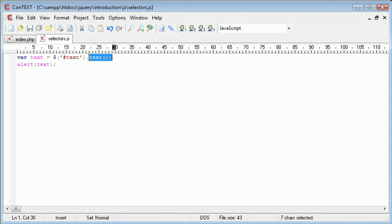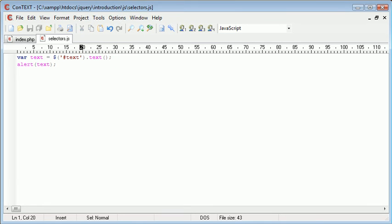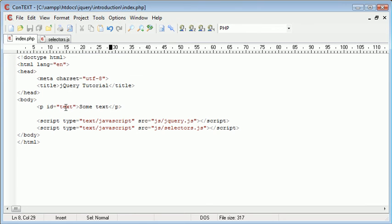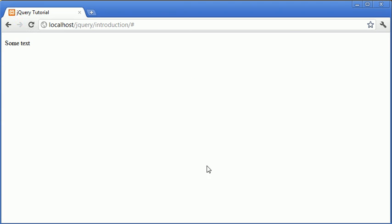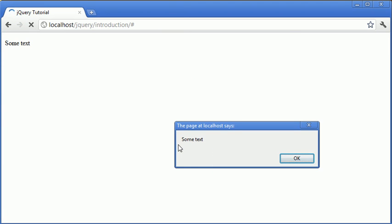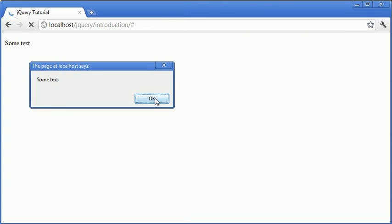So this essentially takes text from inside the paragraph and we're referencing the paragraph as hash text because we've called it text just here. Let's go ahead and refresh. You can see that we've got some text in an alert field.